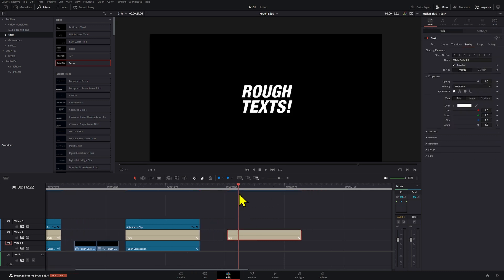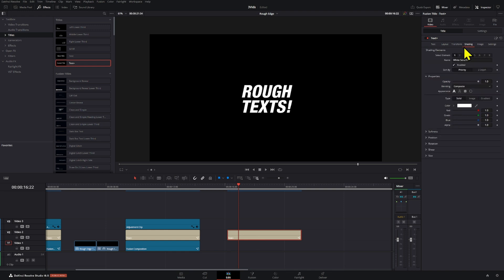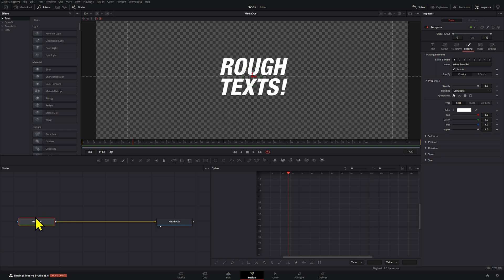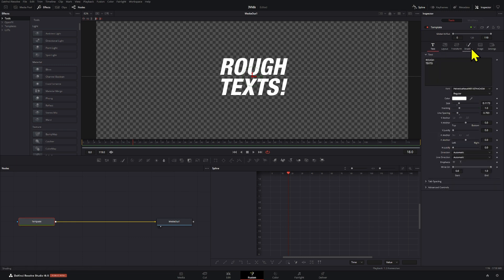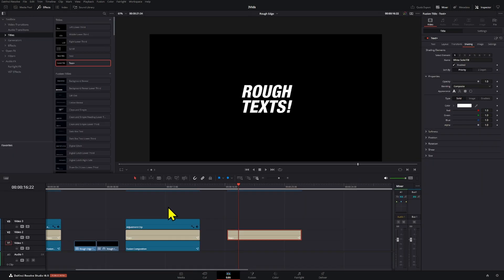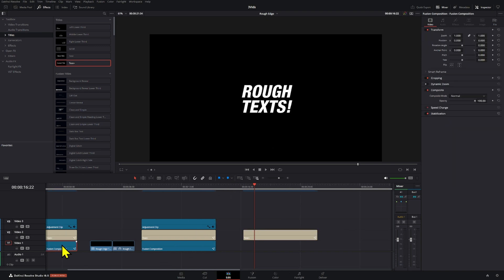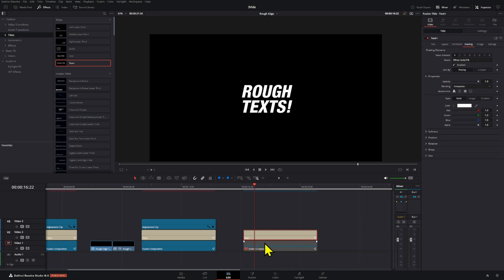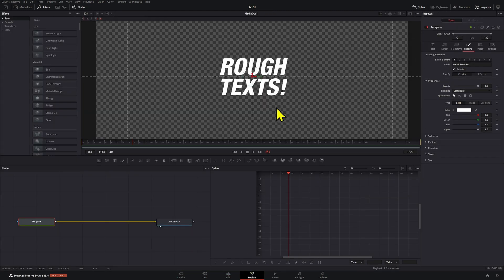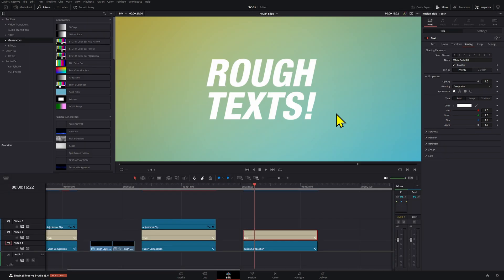Now, if you want to work in the edit page or in Fusion, the process is the exact same thing. Go into the inspector and find the shading elements. In the Fusion tab, just go to the inspector and find the shading elements right here. So work in whichever you like best. Sometimes it's easier to work when you have a non-black background, so you can see the changes more easily. That's when Fusion comes in handy because it has the transparent option right here.